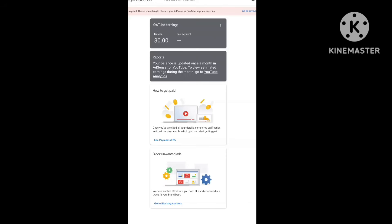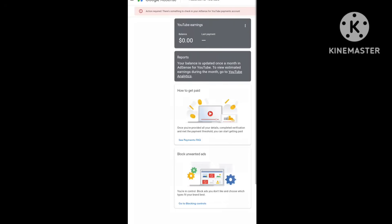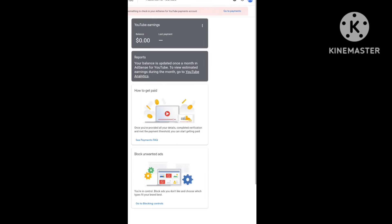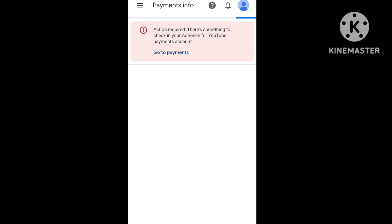Follow me in this video. We are logging into Google Adsense. There is a notification on the top that shows to verify your ID. This notification appears when you reach $10 in your earnings. So now you go to the payment — you can see the $10 on this screen.